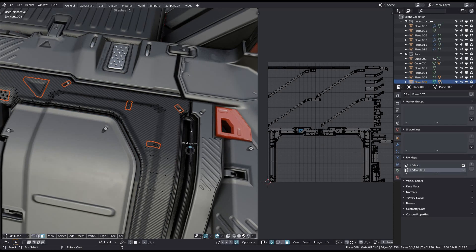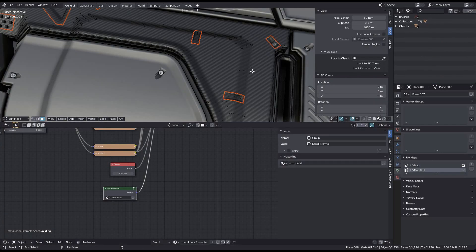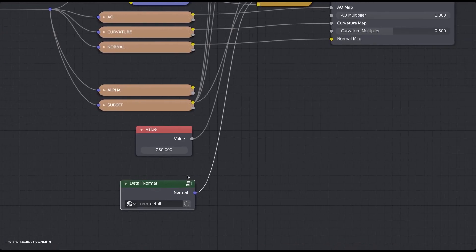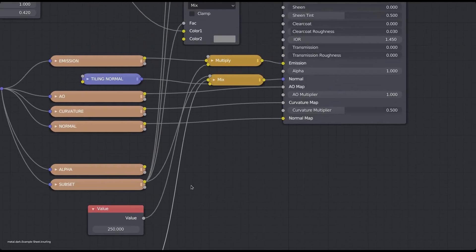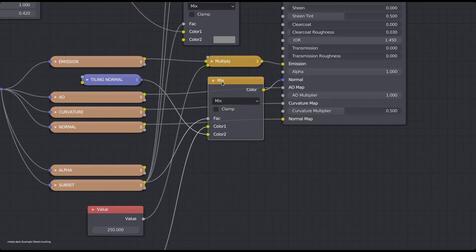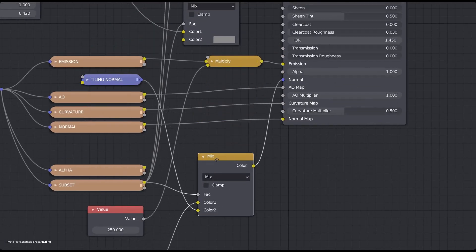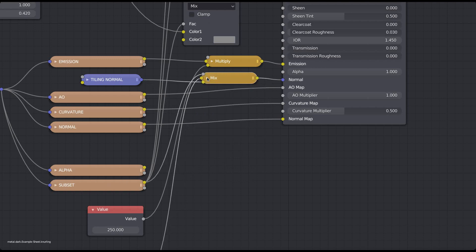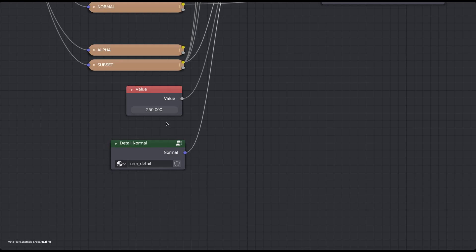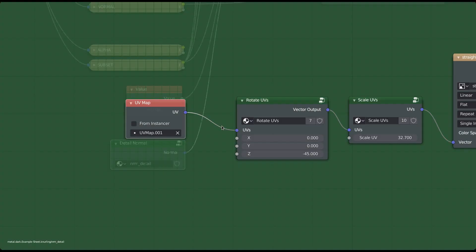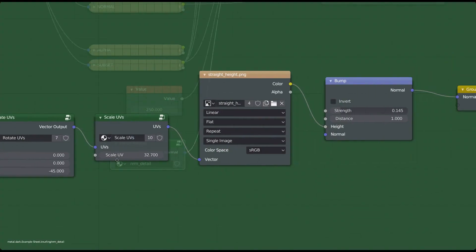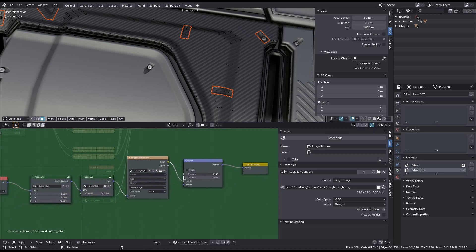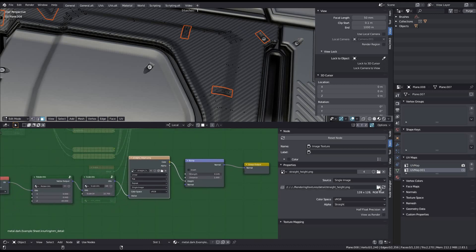The detail normal is also mixed with the default tiling normal node, which does nothing on its own but is still necessary for the shader to work. The mix node is using the sheet's subset mask to ensure the detail normals don't affect the subset parts. The detail normals themselves are generated from a simple low res height texture that can tile indefinitely.